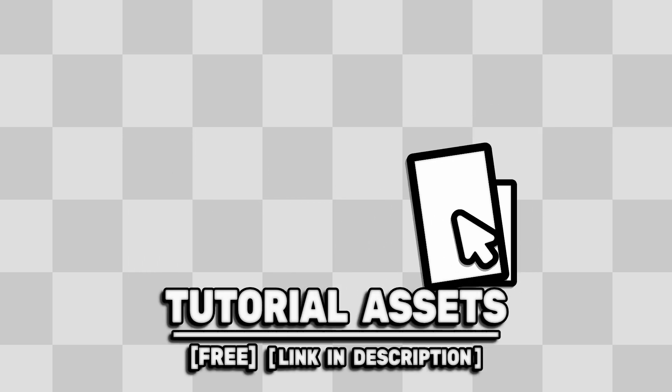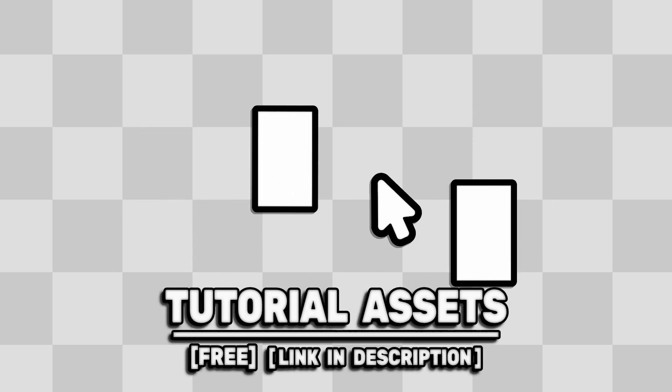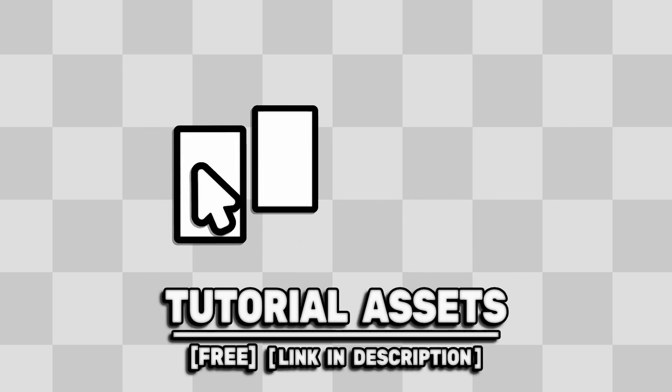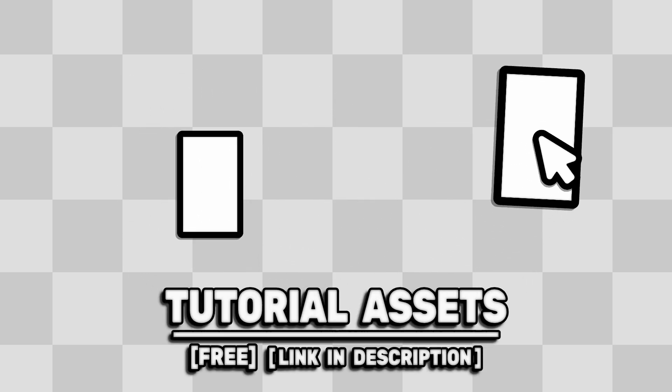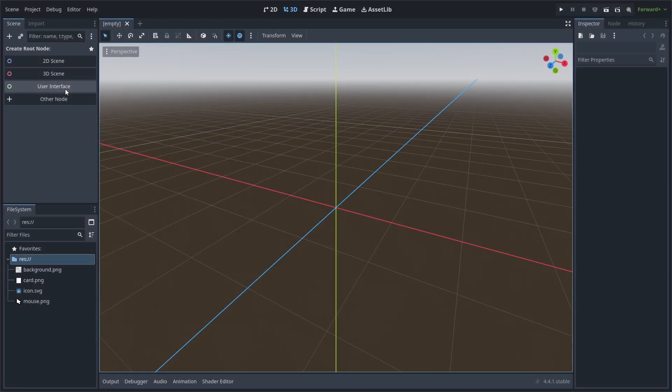You can download the art scene in the video for free, link in the description. Drag and drop cards in Godot like the game Balatro.